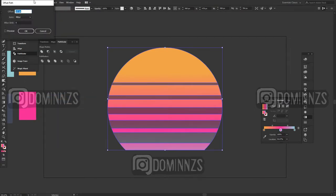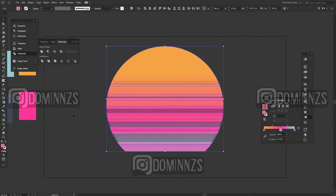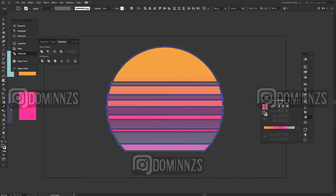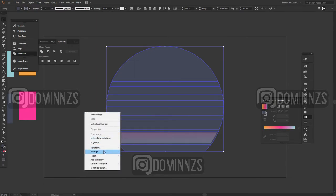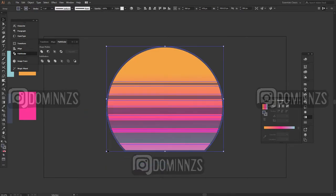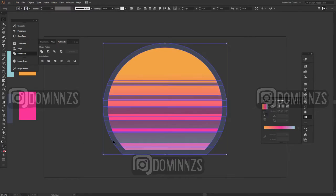After that what I do next, I select everything and then I go to path, offset path, and then I make the path offset. Then I change the background color to a darker color or maybe it could be a lighter color depending on your own taste and then I arrange it and send it to the back.